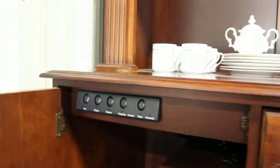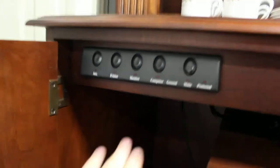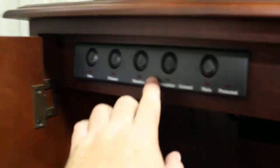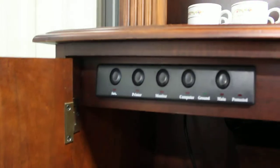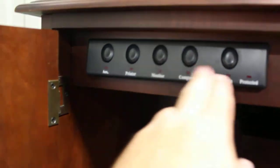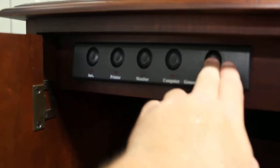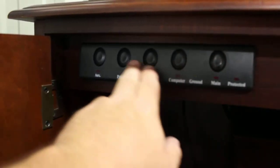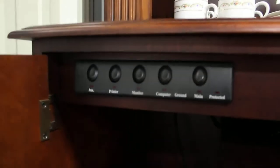This side is even more interesting. This Hooker cabinet has a completely built-in set of power controls, so you can turn on everything in here from the main, your computer, monitor, printer, and auxiliary.